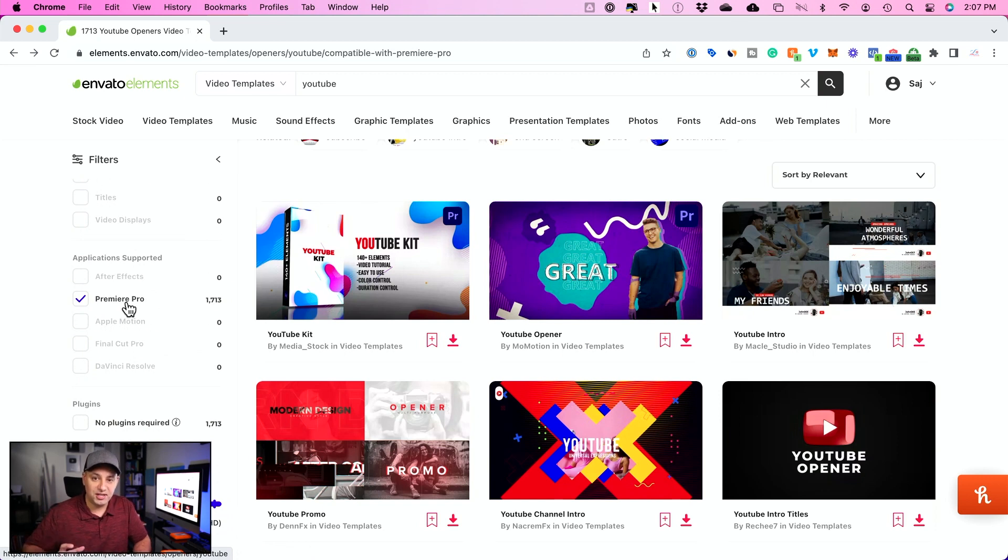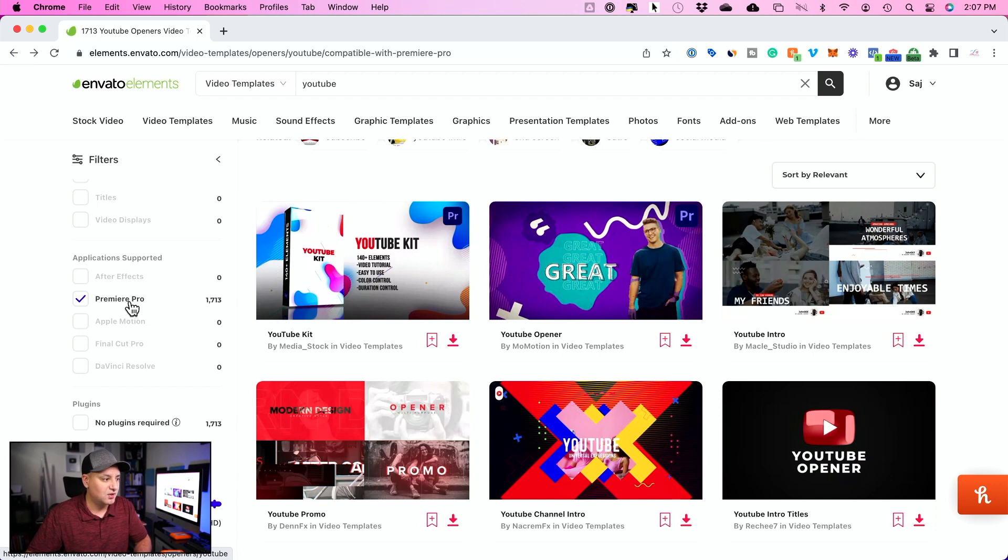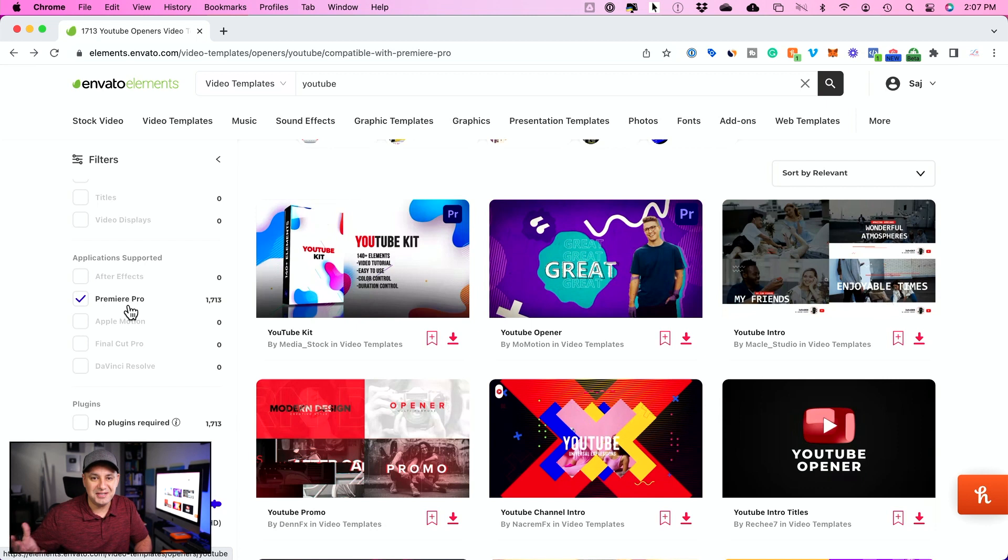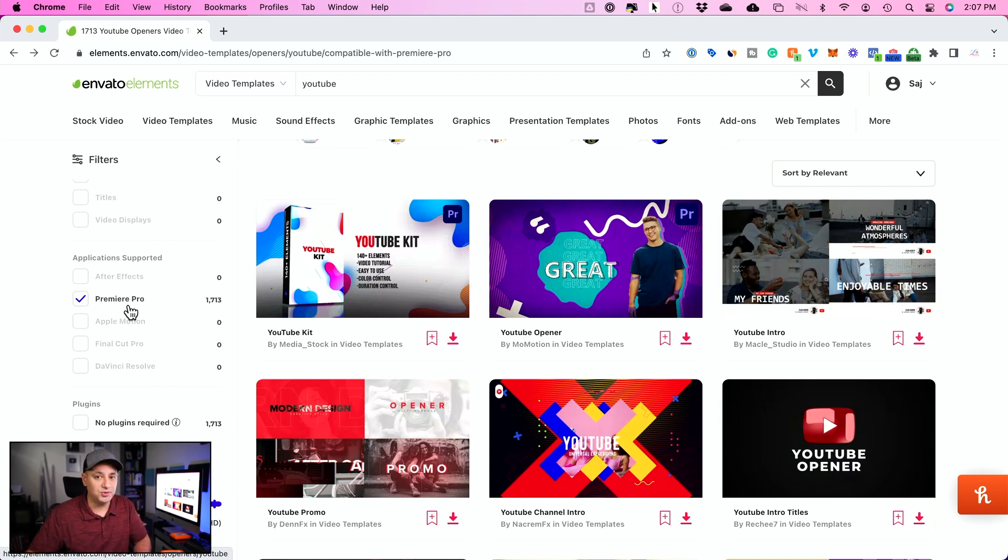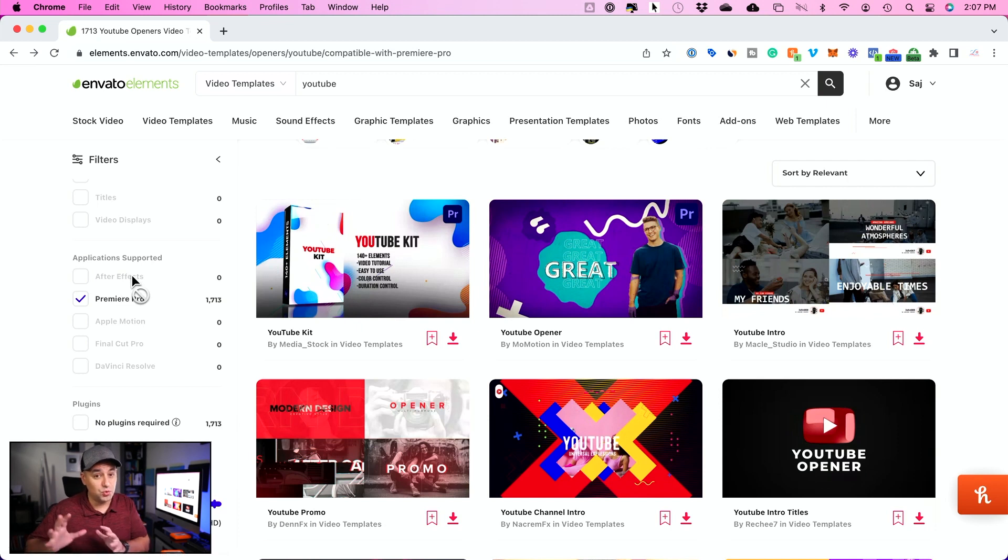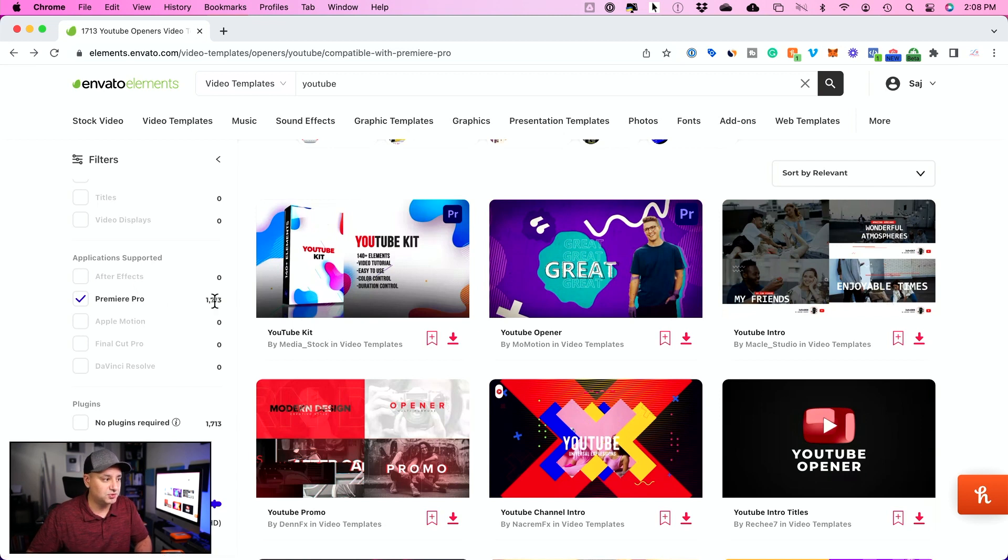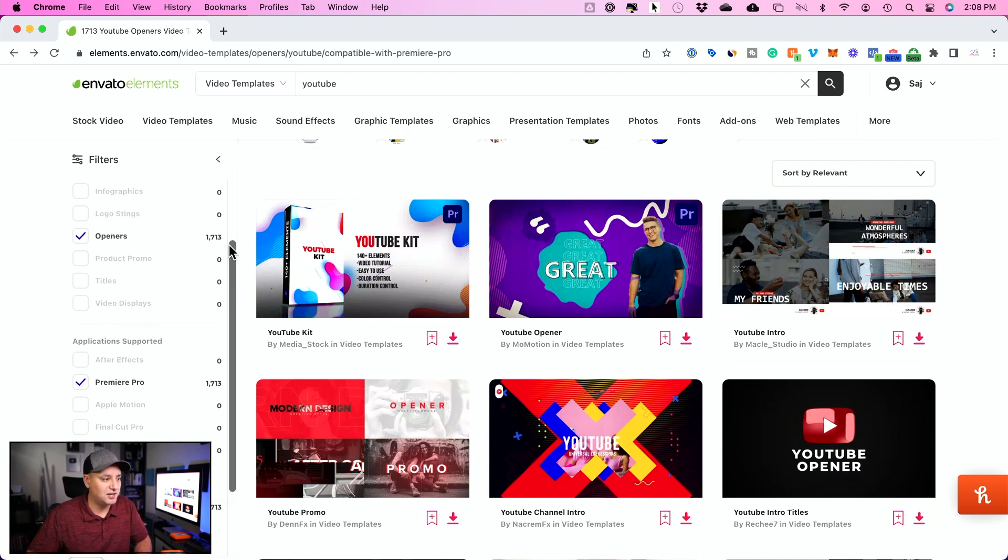Now there are different applications that lets you customize these video templates. So you have After Effects and Motion and a couple others, but Premiere Pro is the easiest out of all of these. And it's the one that also could be downloaded with a seven-day free trial. After Effects gets you more advanced results, but I recommend for beginners to stick with Premiere Pro templates.